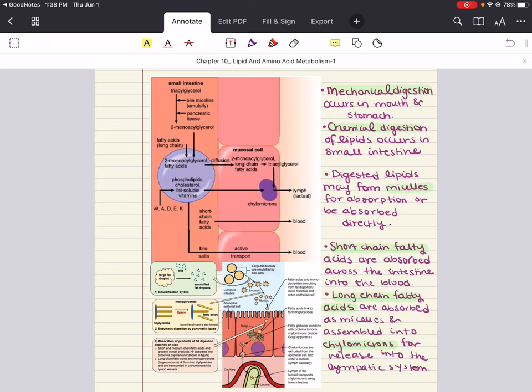The pancreas secretes things like pancreatic lipase, colipase, and cholesterol esterase into the small intestine. Together, these enzymes hydrolyze the lipid components to free fatty acids, cholesterol, and monoacylglycerol. That pretty much summarizes the digestion of dietary lipid components.